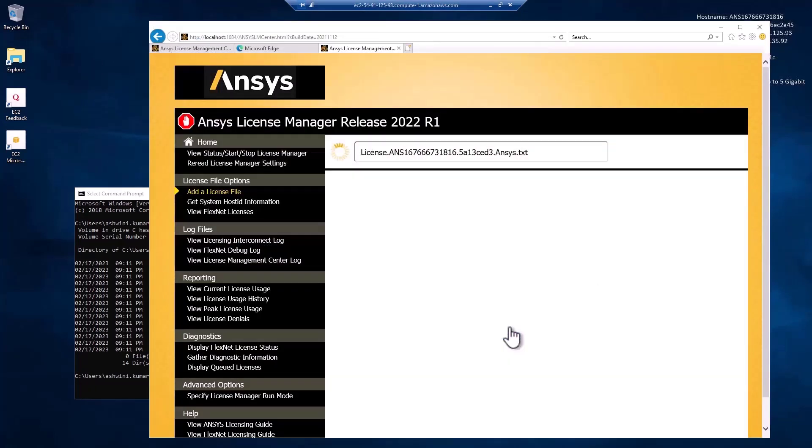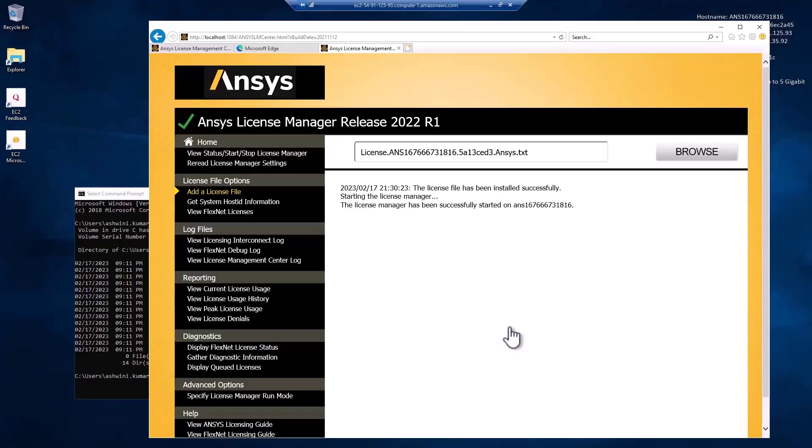You will see a message stating the license file has been installed, and the server status will be shown as Running.